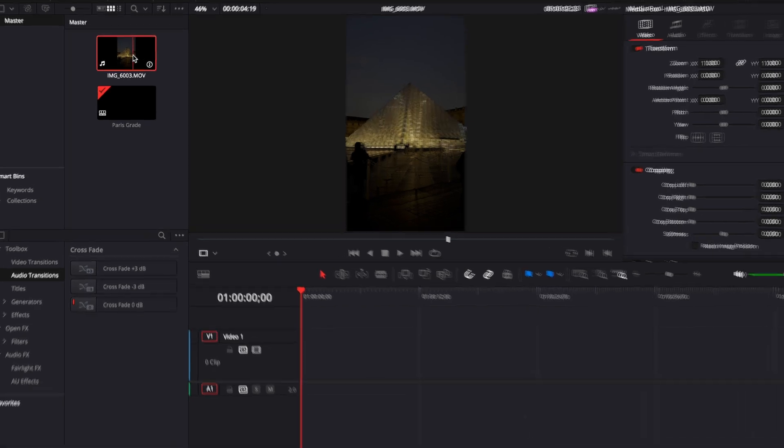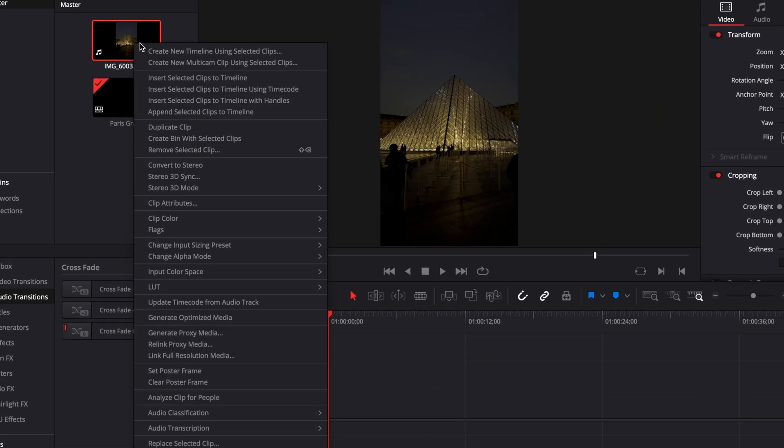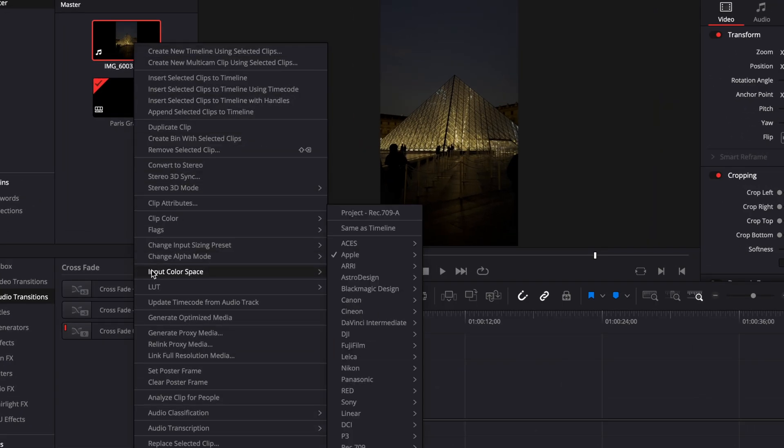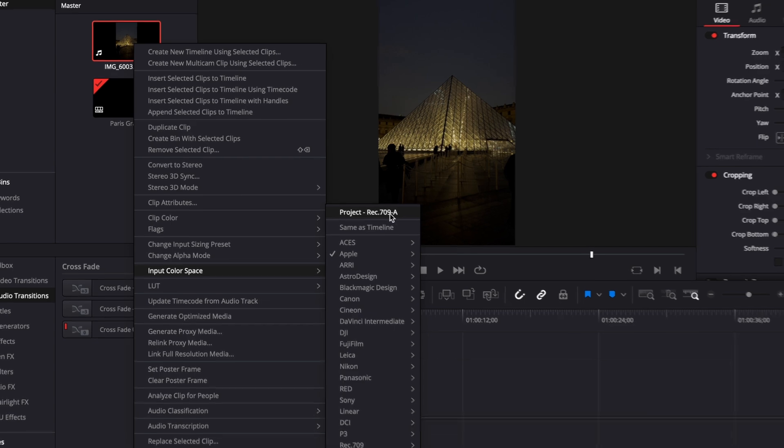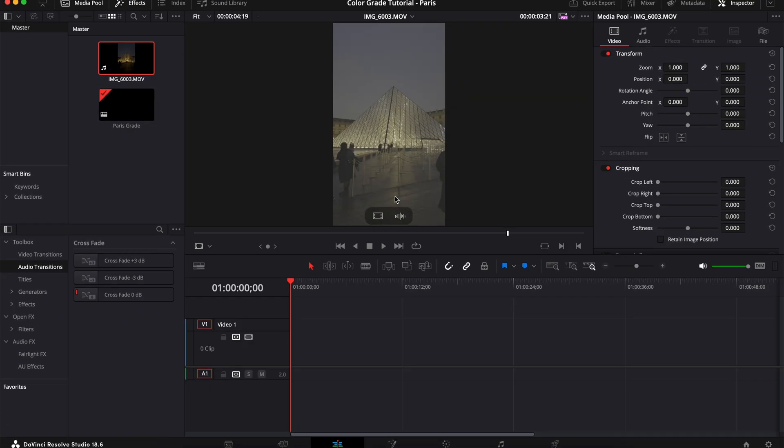This is something that can be fixed very easily. So on your clip itself, you're going to right click and scroll all the way down to input color space. Change that to project. For me, the project is Rec. 709A and just like that, you've got your log footage back.